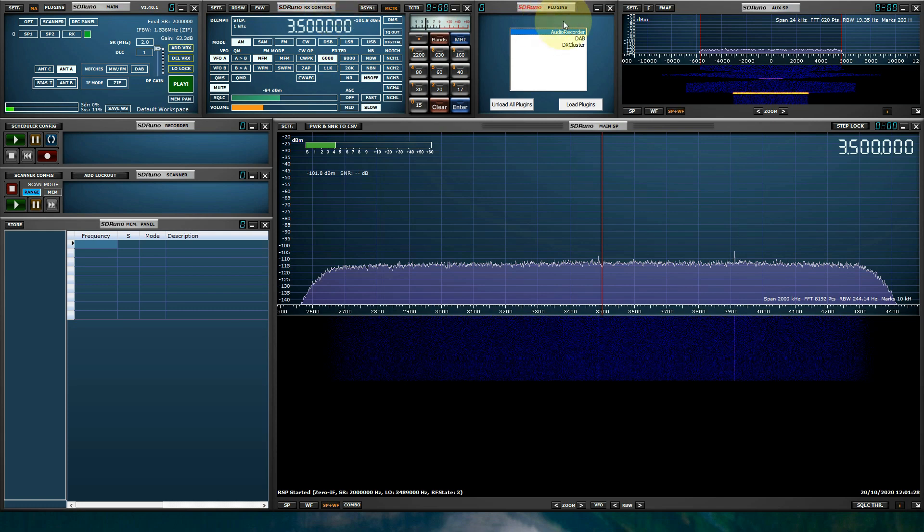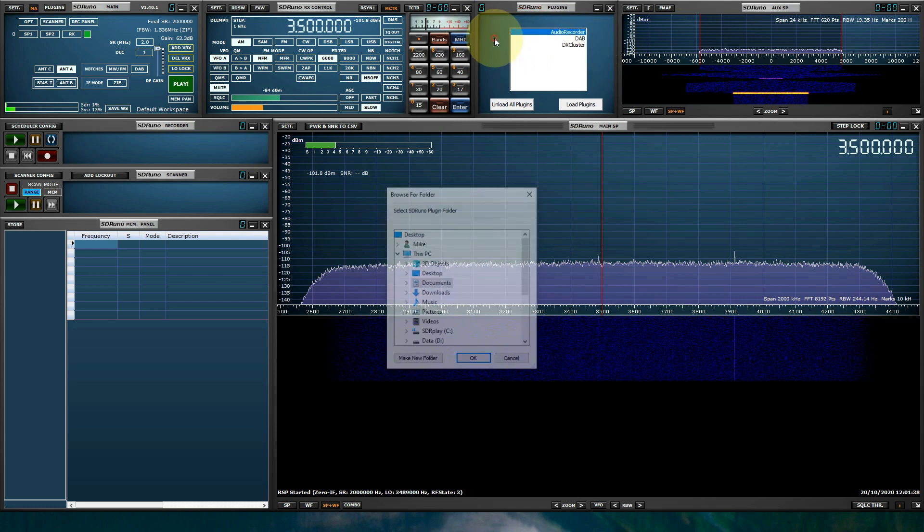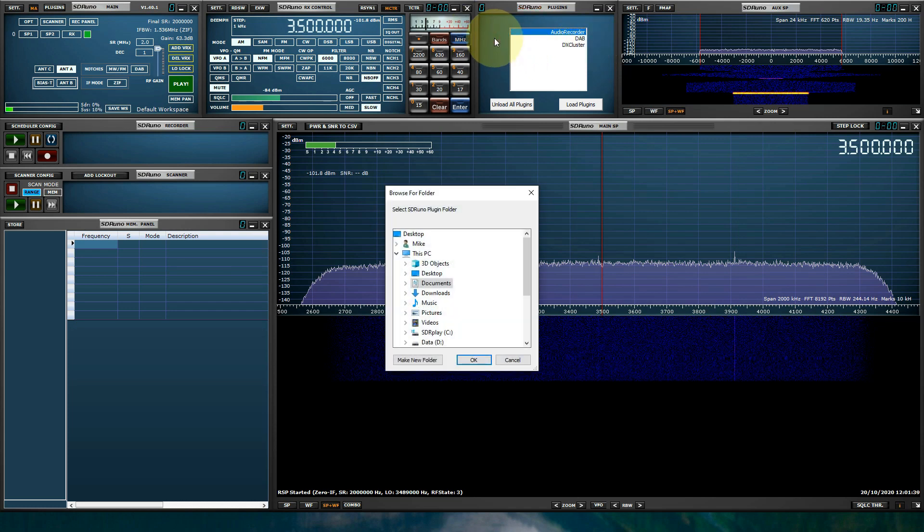The plug-in panel, which is brand new to SDR Uno version 1.4, will display whatever plug-ins you have installed specific to SDR Uno. Right-clicking the plug-in panel will tell SDR Uno where these plug-ins reside.